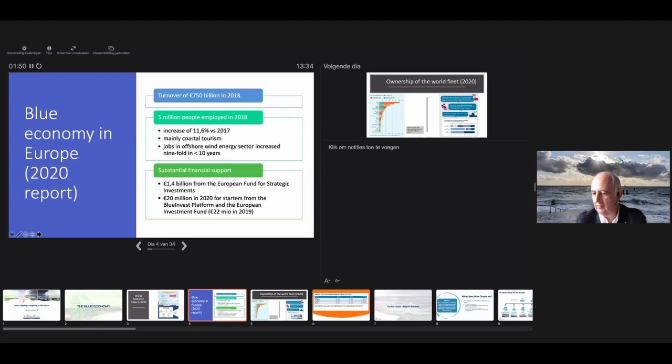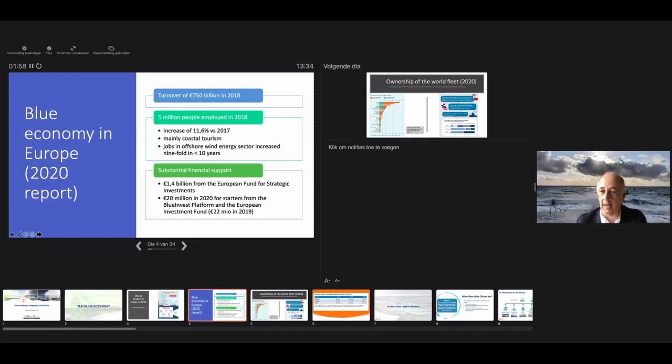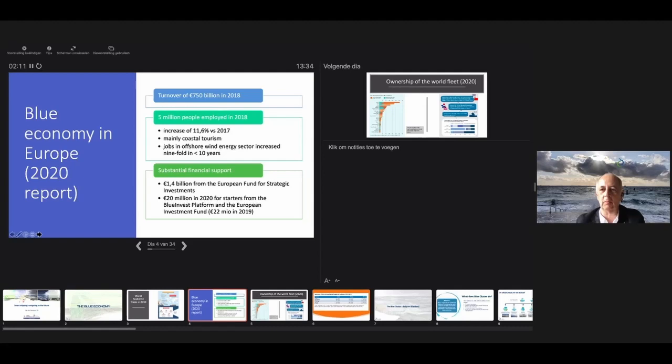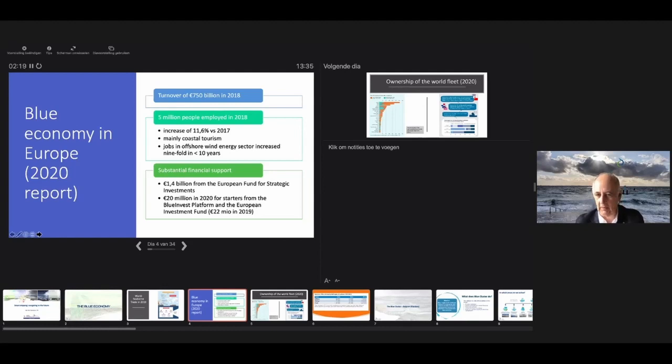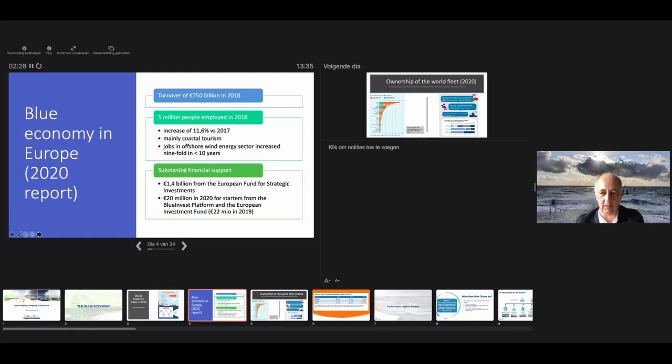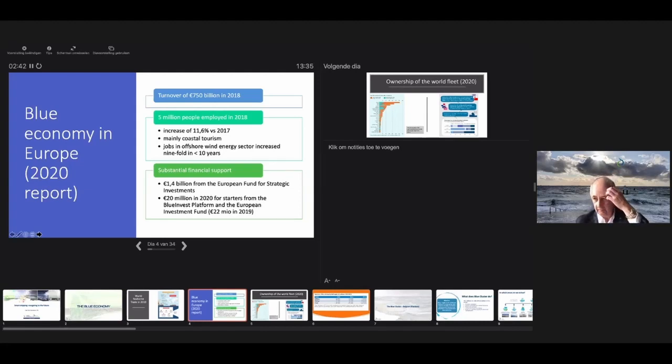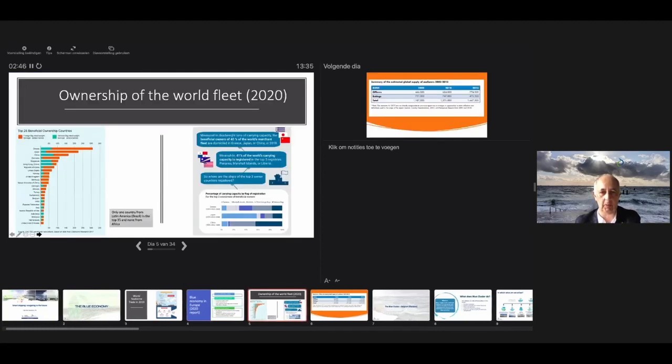The blue economy is all the economy related to seas and oceans contributing to sustainable goals. In Europe 2020, that's a turnover over 750 billion. If it were a unified economy, it would easily be one of the biggest players in the G7. Employment for 5 million people in Europe, growing by 11.6% versus 2017, mainly in coastal tourism. Jobs in offshore wind energy increased ninefold over 10 years.